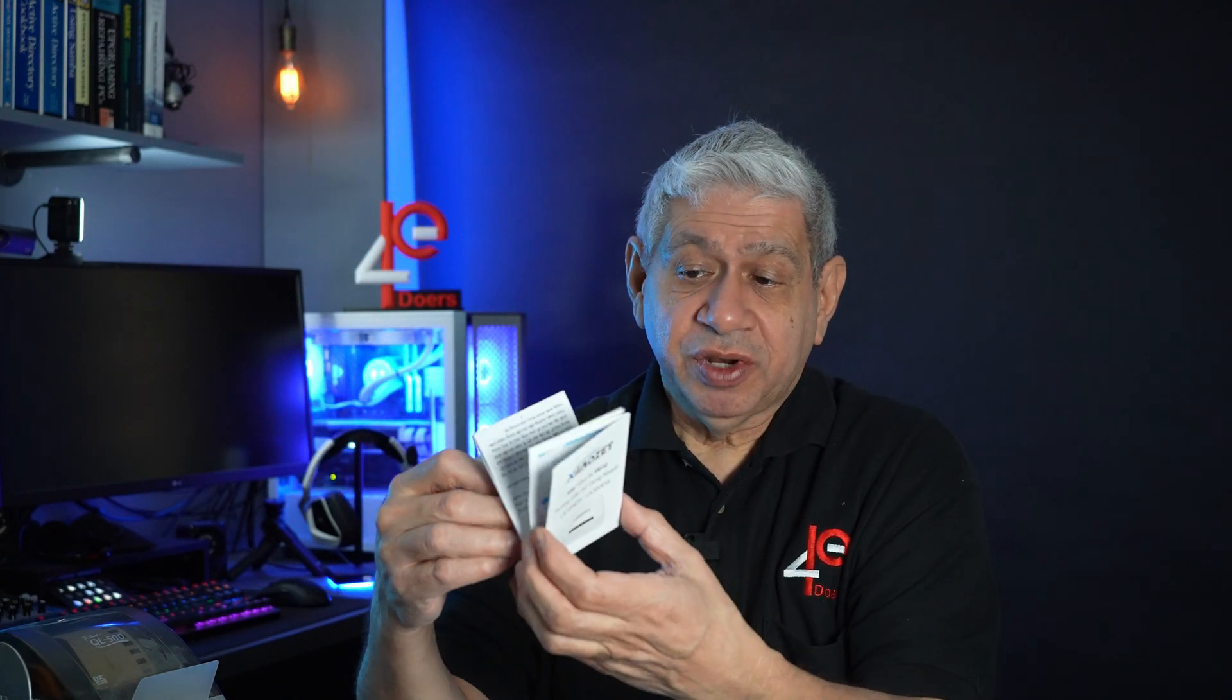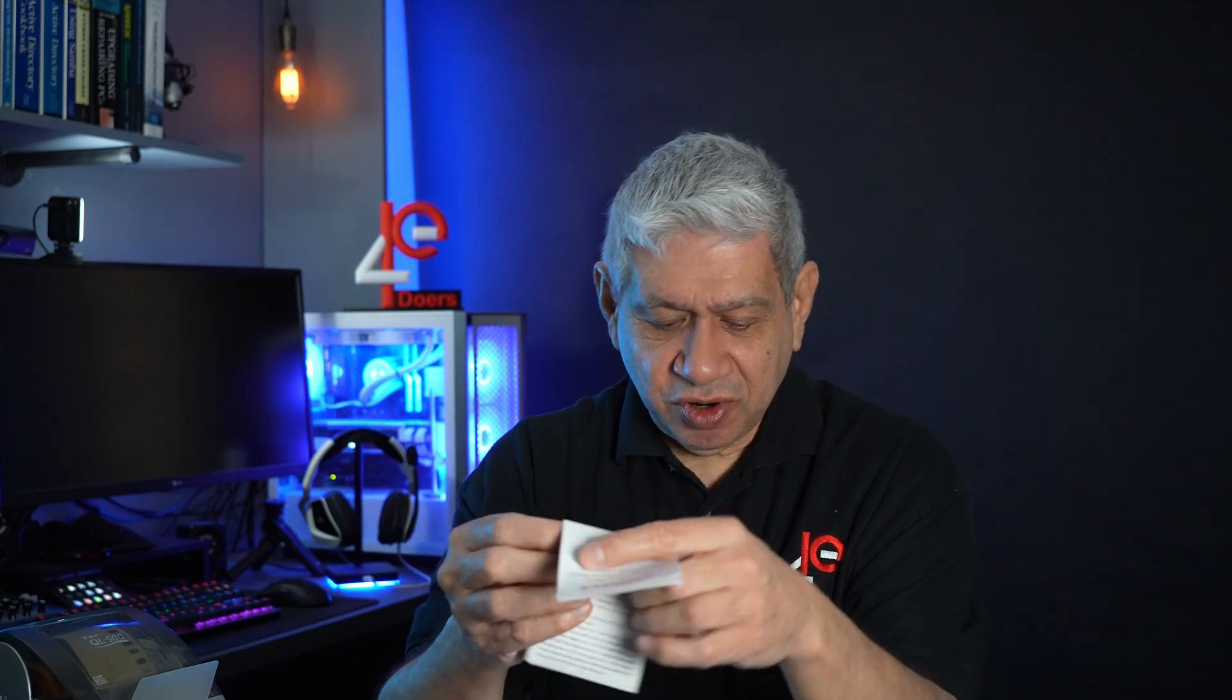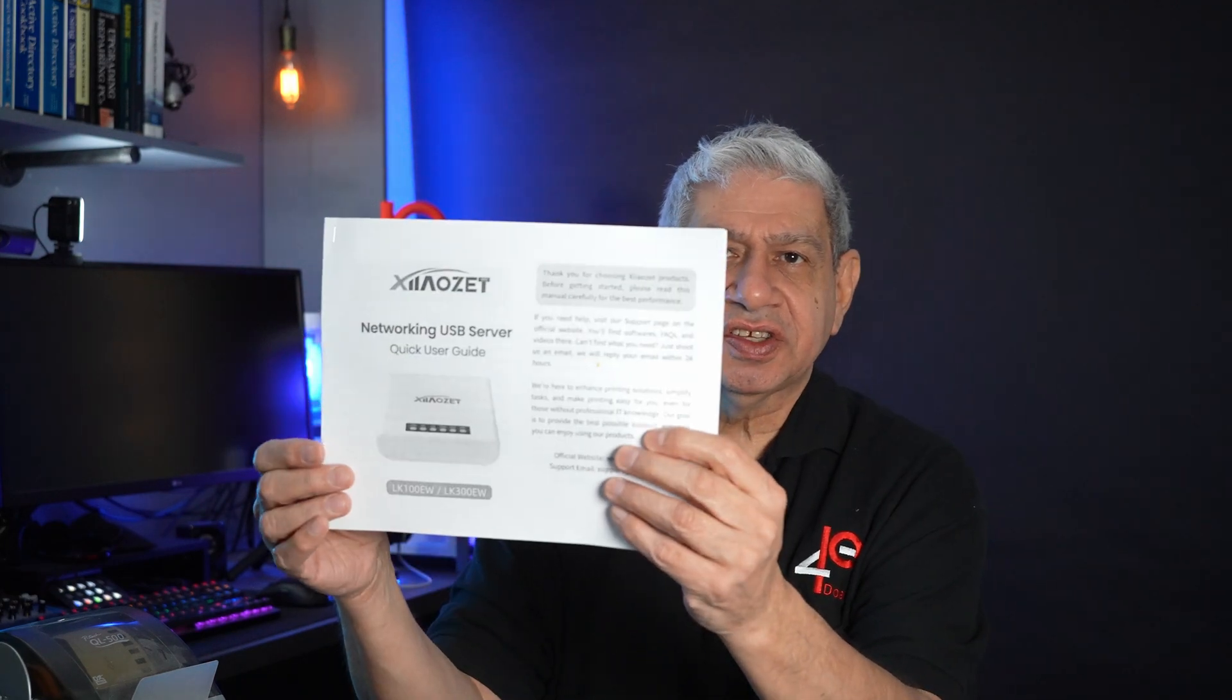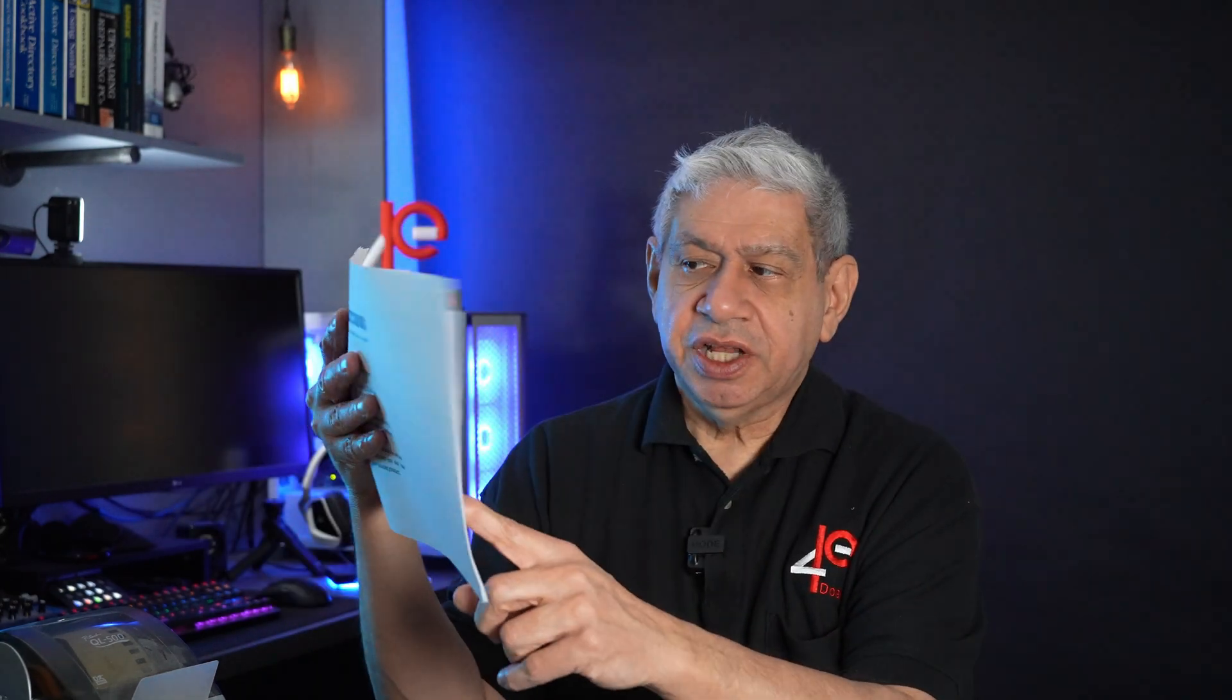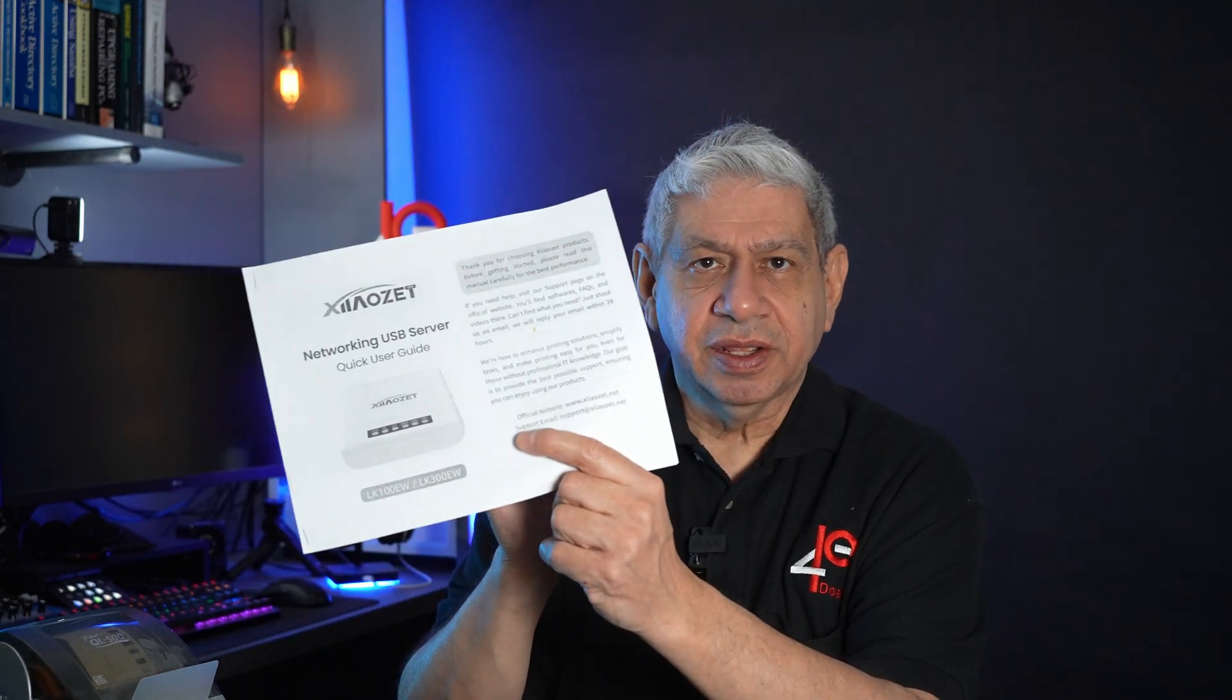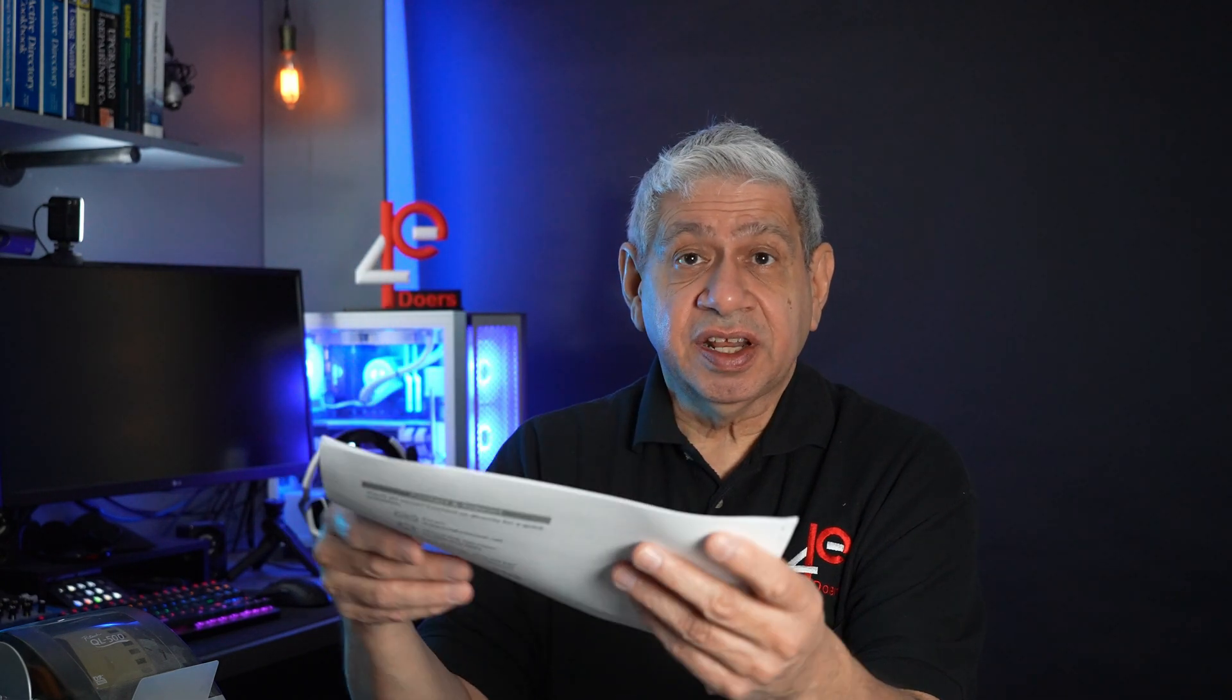It also includes a little user and setup manual. Most people will be able to read this without a problem, but I decided that it would be easier for me if I expanded it. So I blew it up into eight and a half by eleven sheets, two pages per sheet so I can read it more clearly. And I'll be following this as I set it up and see how it works.